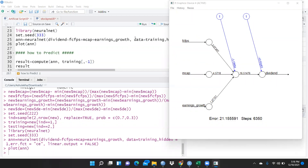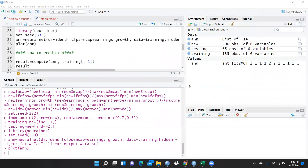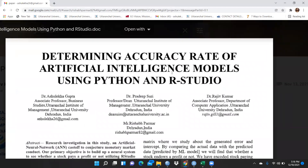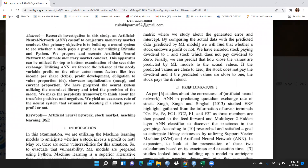Hi everyone, let's begin artificial neural network using R Studio. I have already explained what artificial neural network is in my previous video. Here we are going to take one example. I have already shown you one of my research papers discussing determining accuracy rate of artificial intelligence models using Python and R Studio, but here I'm going to use only R Studio to check the accuracy rate of an artificial neural network model — specifically a stock market prediction model.